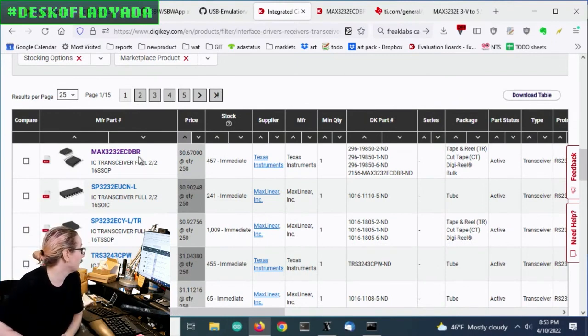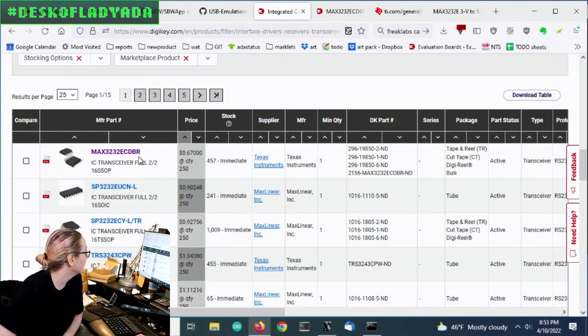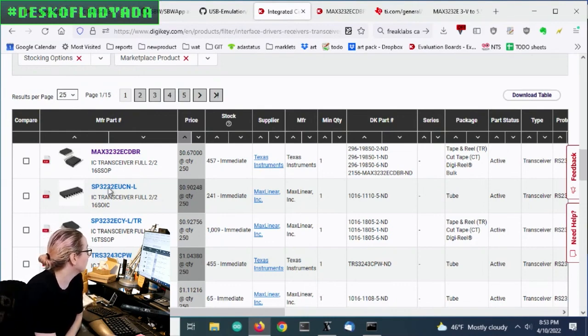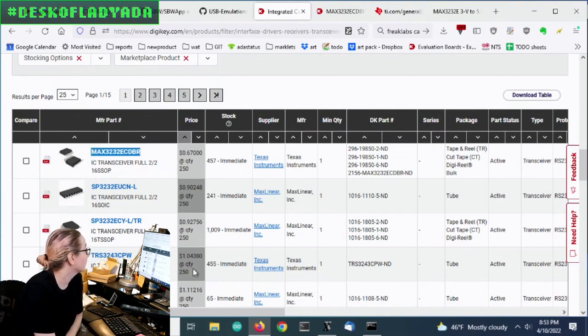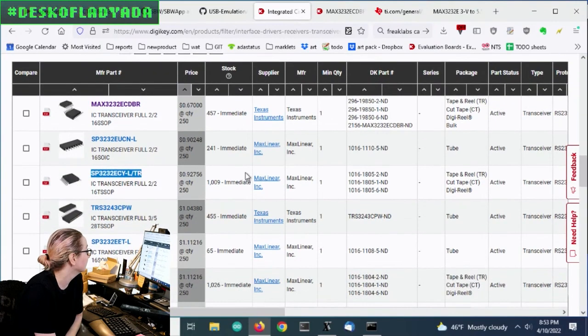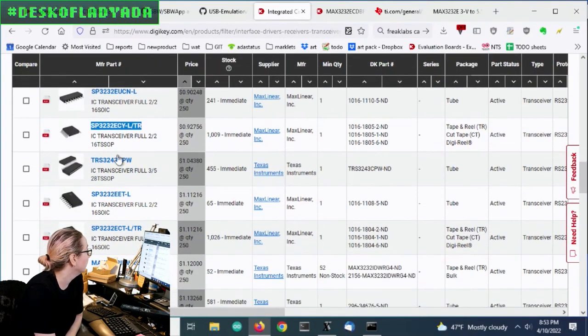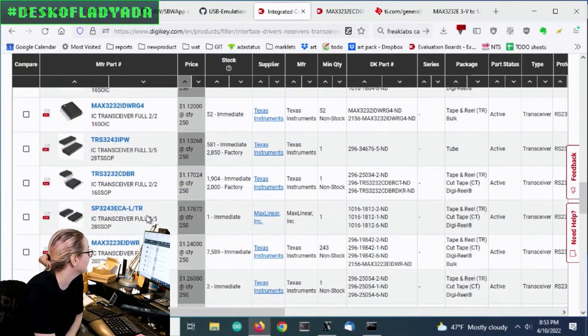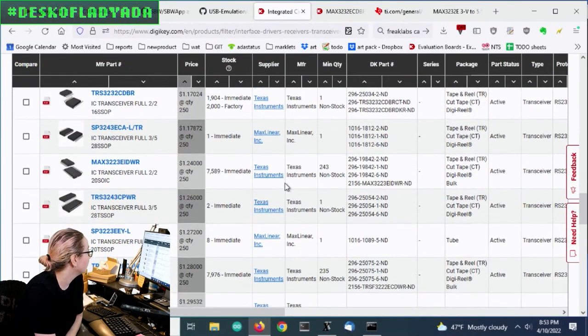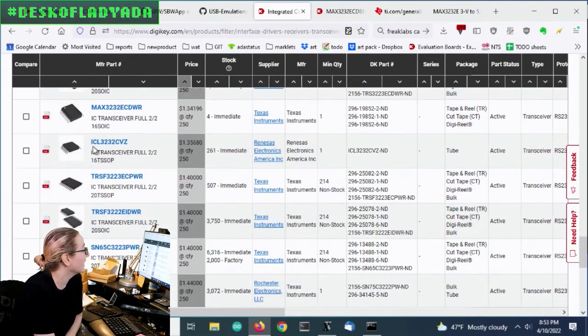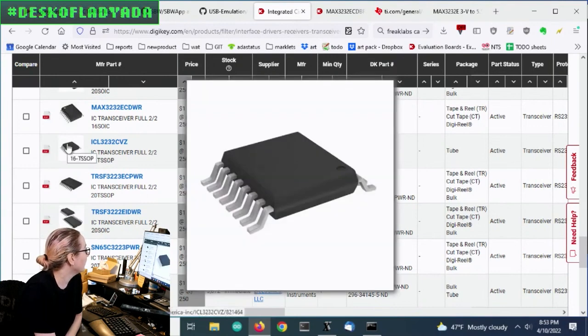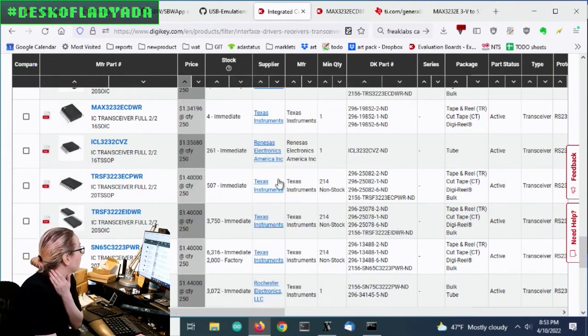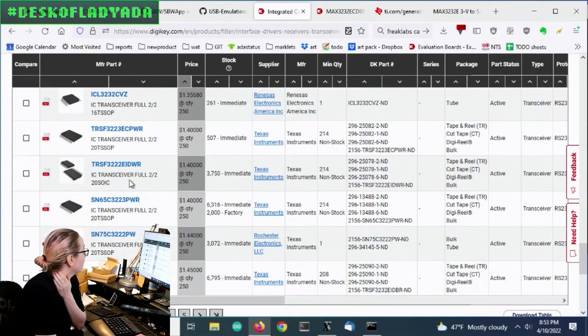The Max 3232, I think, is the three-volt version. And you can see they're not very expensive, and they come in a lot of different makers. So you see TI makes a Max 3232, and so does Max Linear. They make an SP 3232. And there's a lot that are very similar. Renesas has an ICL 3232. So, and they're all pin compatible, too. There's like 16 TSOP and 20 SOIC. So I have a couple options.